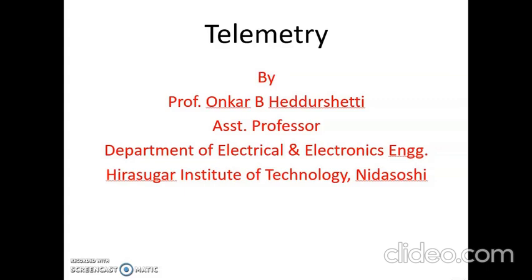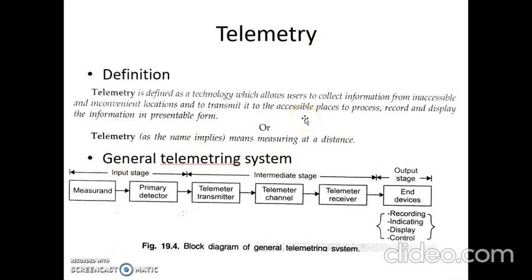After data transmission, let us now discuss about telemetry. Telemetry is defined as a technology which allows the users to collect information from inaccessible and inconvenient locations and to transmit it to accessible places to process, record, and display the information in presentable form.